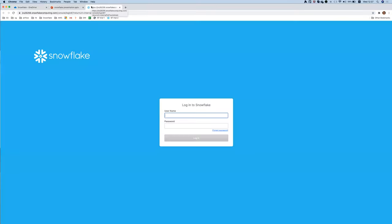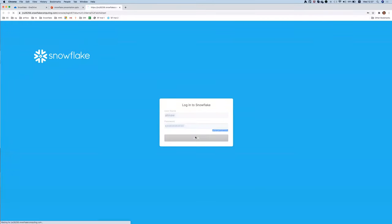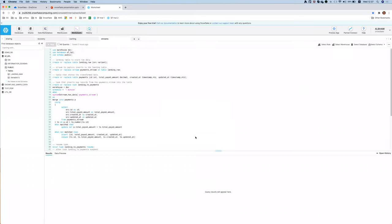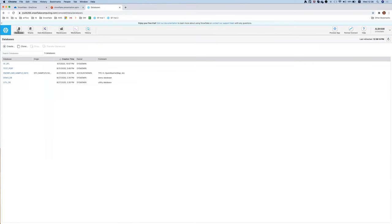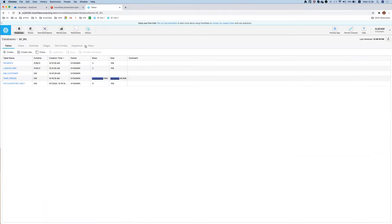Snowflake provides a web interface where you can run queries, browse your databases, and configure your account. There is a trial account available — it gives you $300 credit, which is really enough to do all the training. For example, there is a regular SQL editor where you can run statements and browse database objects.